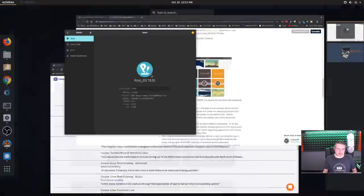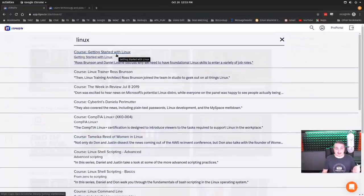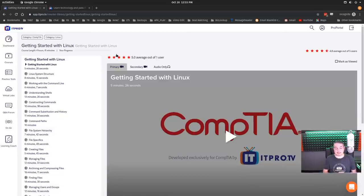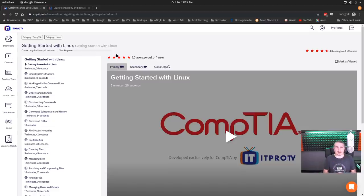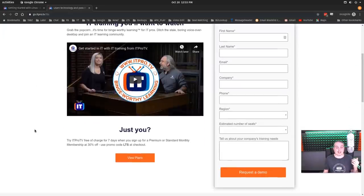Before we dive fully into the content, I want to take a quick second to thank a sponsor of the channel, which is ITProTV. They have an entire course where you can get started with Linux, the whole CompTIA Linux program. So if you want to do the testing, get certified, or just do some learning through some binge-worthy content, ITProTV's got you covered. They have a ton of different Linux, Microsoft, and network engineering videos. Get 30% off and use the LTS promo code. You can try ITProTV free for seven days when you sign up with a premium or standard monthly membership.